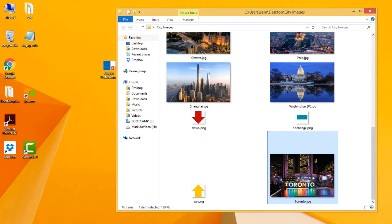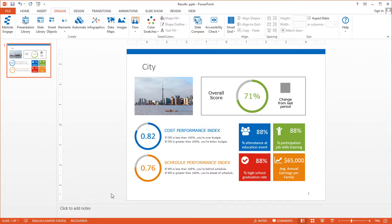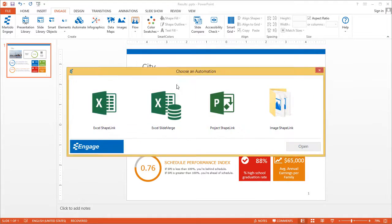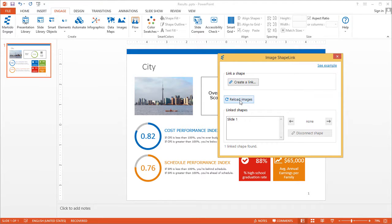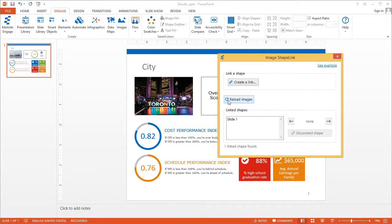So if I go back to my presentation, all I have to do is click on Automate, Image Shape Link, and then just click on Reload Images. So there you go.